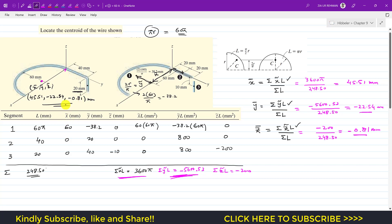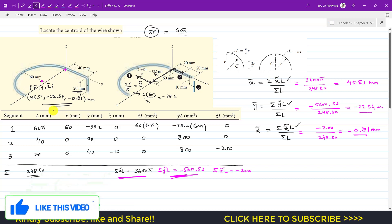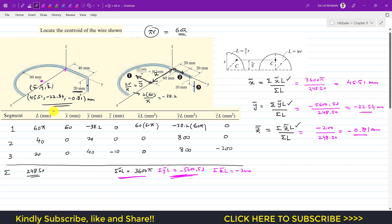That is how we find the centroid of a composite body. I will solve more such examples so you can learn how to find the centroid location for different composite bodies with various shapes. I hope this helps your learning. Kindly subscribe to my channel and like this video for more solutions from Hibbeler Statics.